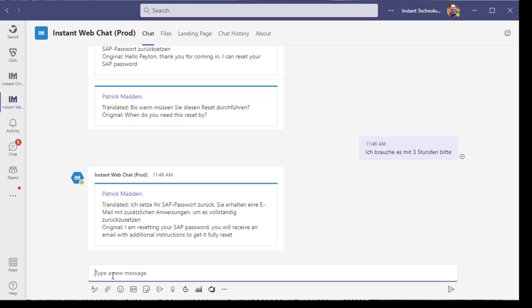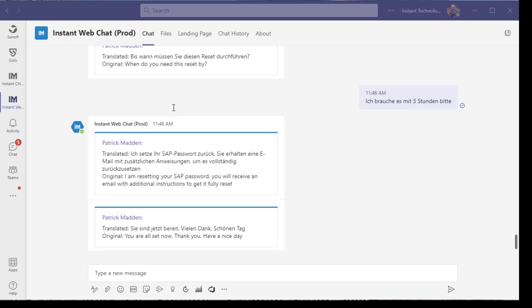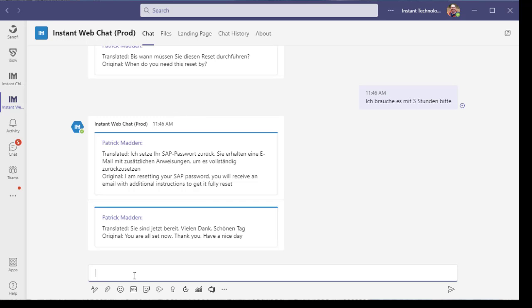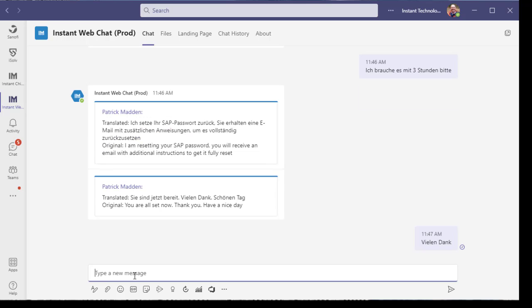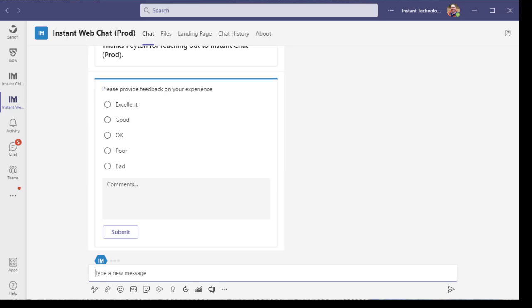Flipping back to the employee looking for help. They're going to wrap up their conversation with the agent and then get a feedback card and then go on their way.